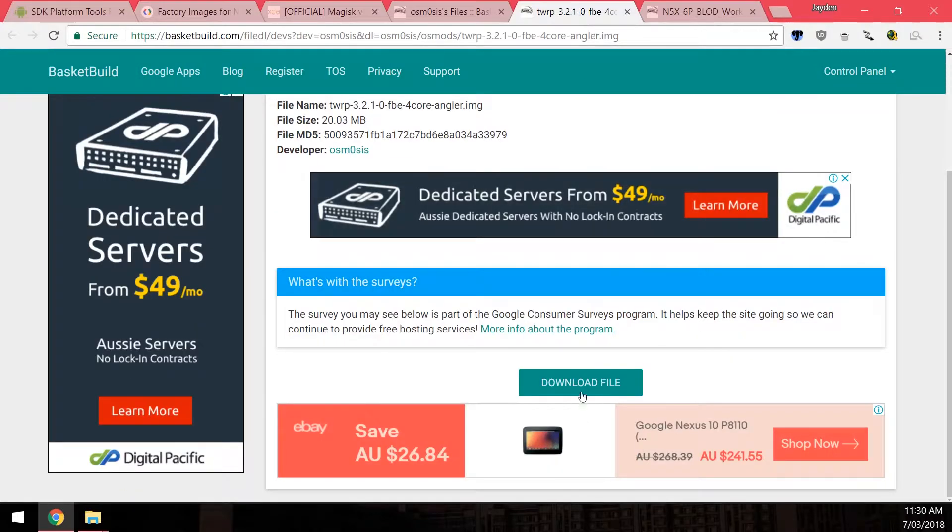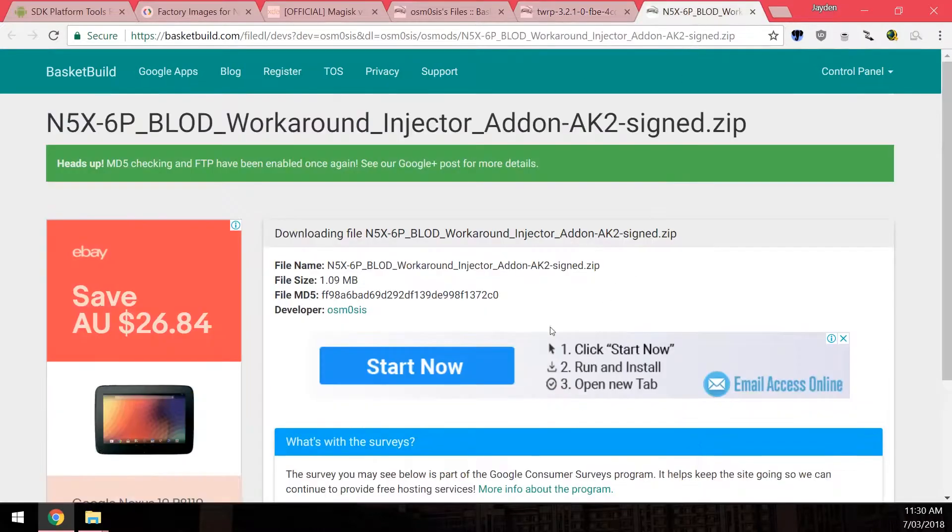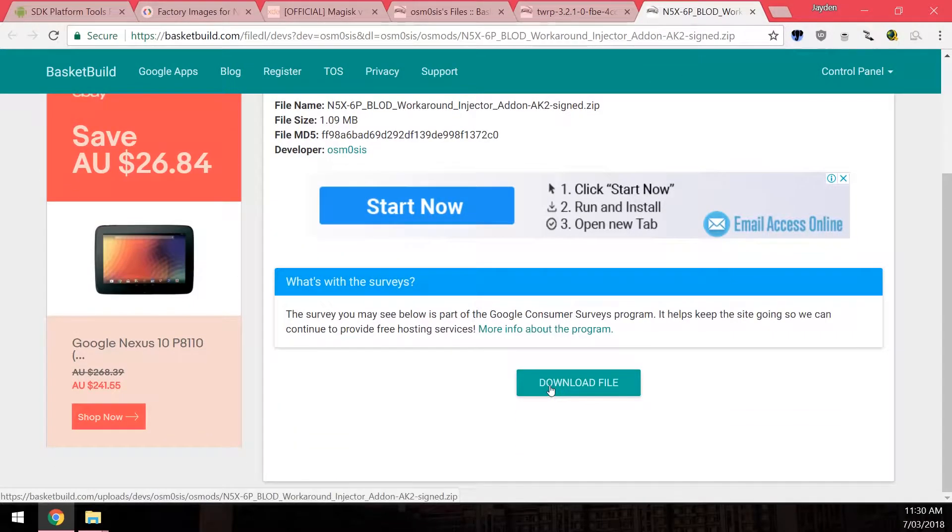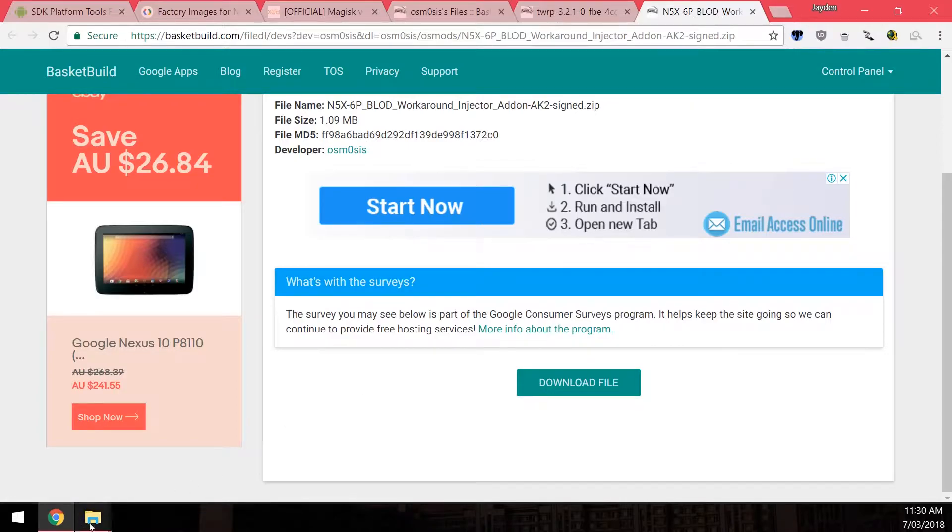So these two files just click the download file and download this. And if you need to do a survey from Google just do it. That's how these guys make money. So just download these two if you have the boot loop of death.